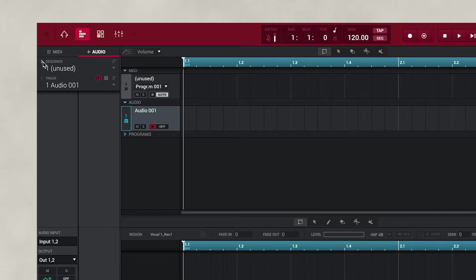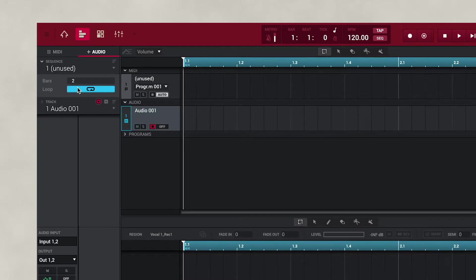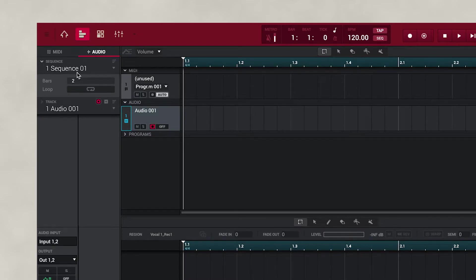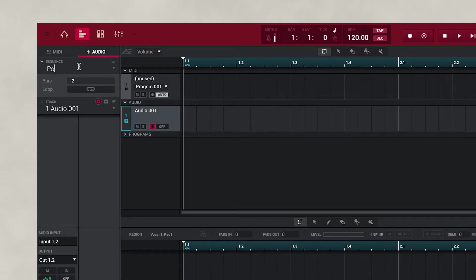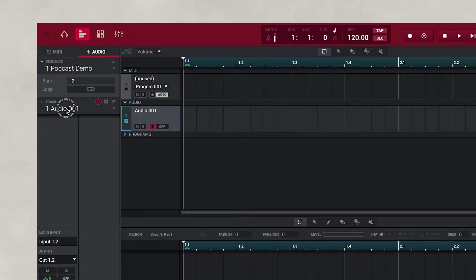Before we record, we want to set up a few things. We want to turn off our loop, which is under Sequence. And we're going to name our sequence Podcast Demo, so we have a name for our project.